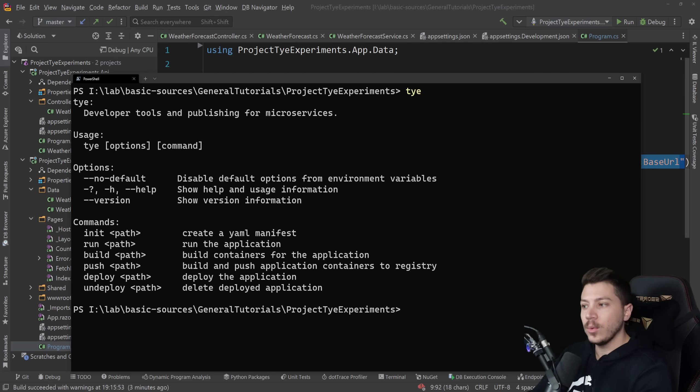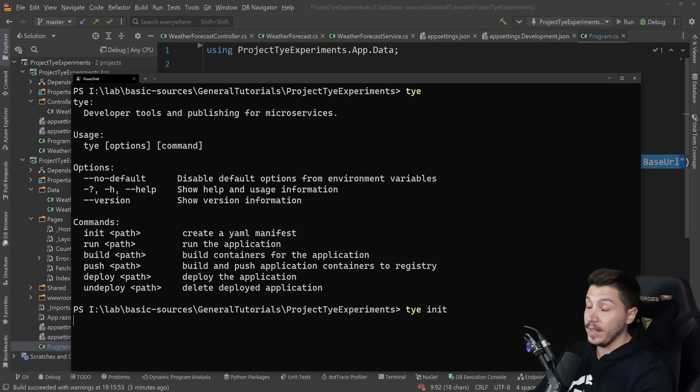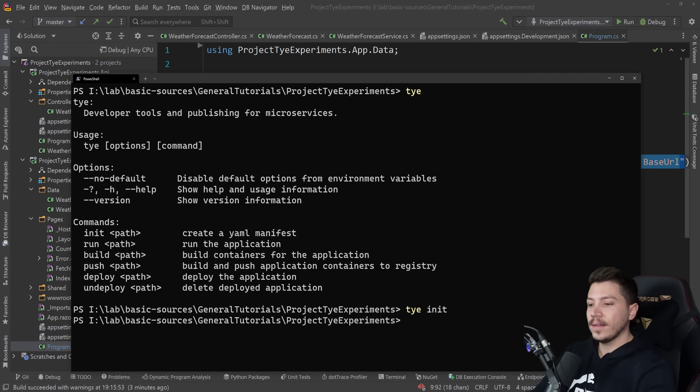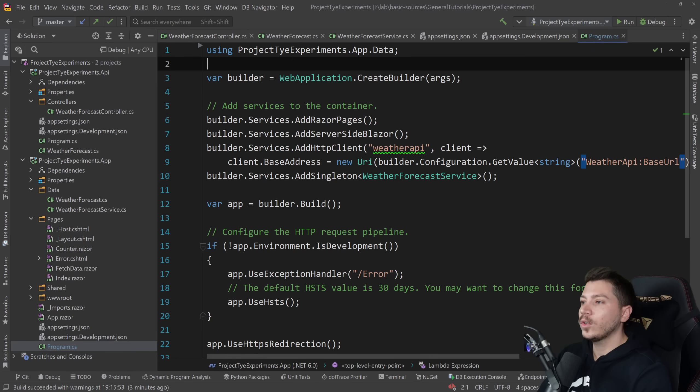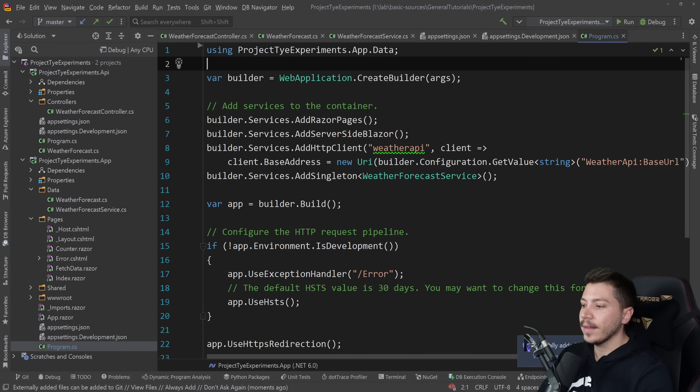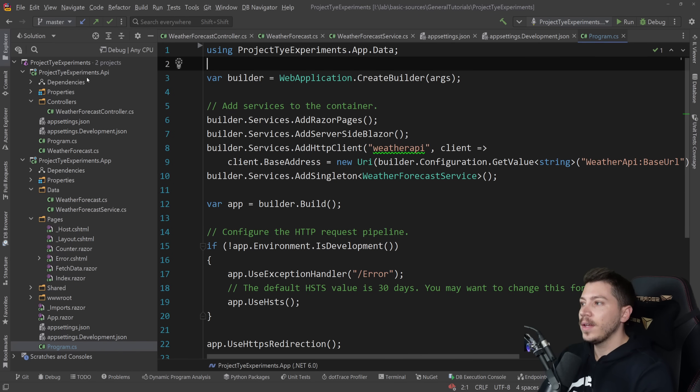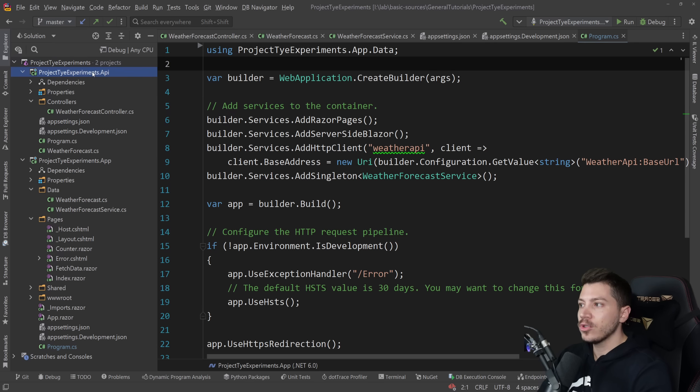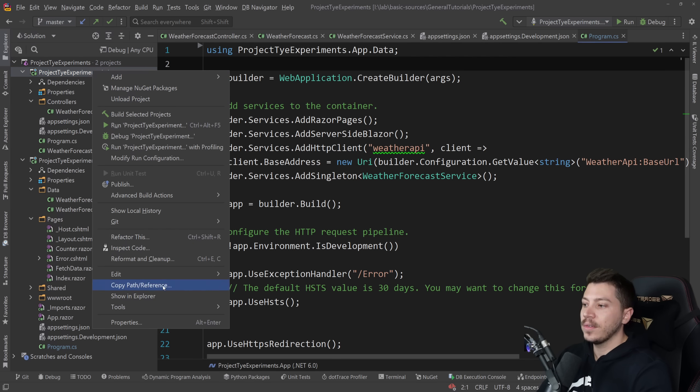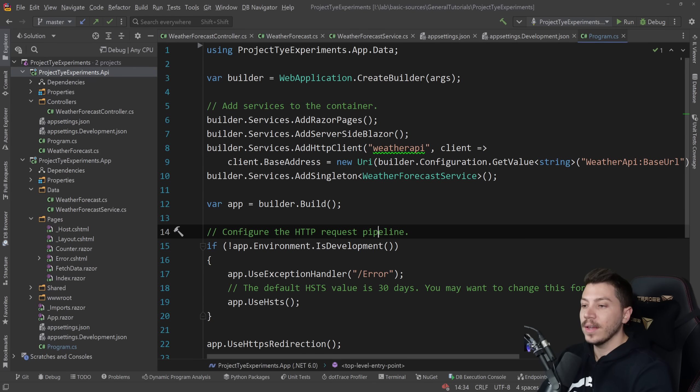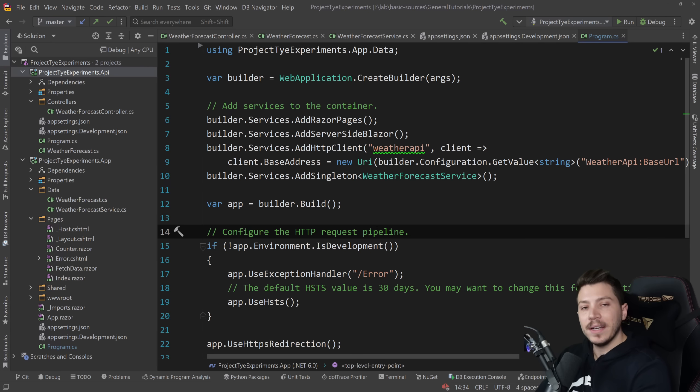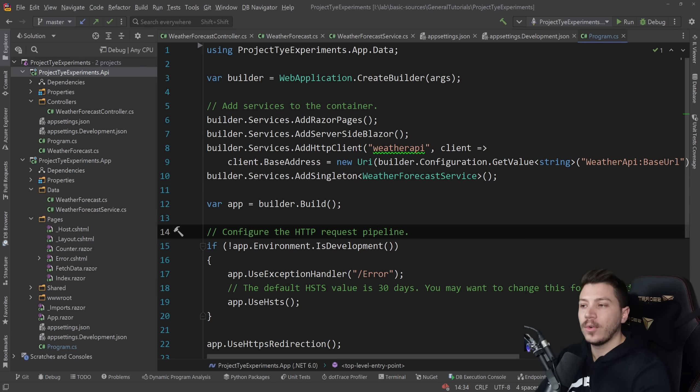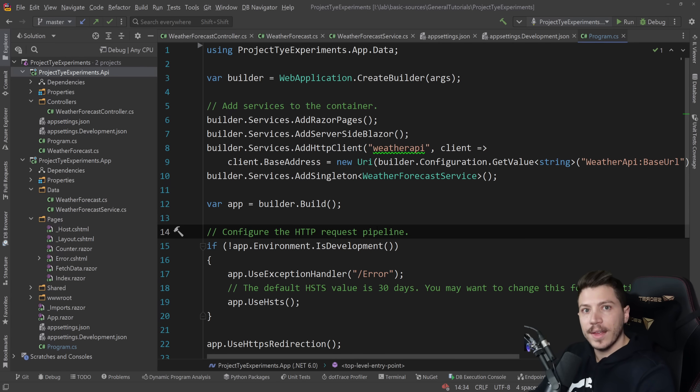Once I have that I can do tye and then I can do things with tye. The first thing I want to do with tye is I want to do a tye init. This is very cool by the way. Tye will automatically detect that I have a couple of .NET projects here go in the csproj and understand what the version is and everything and then produce a manifest for me. If you've worked with Kubernetes before you know what the manifest is. If you don't let's see what that is.